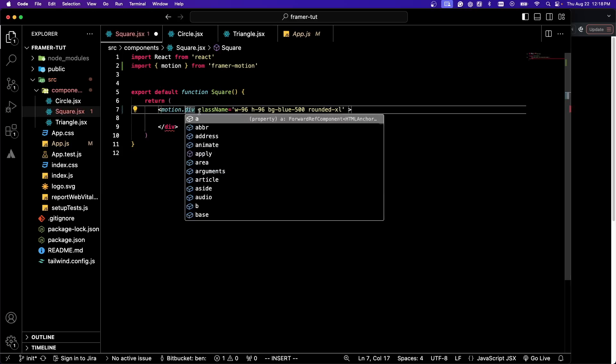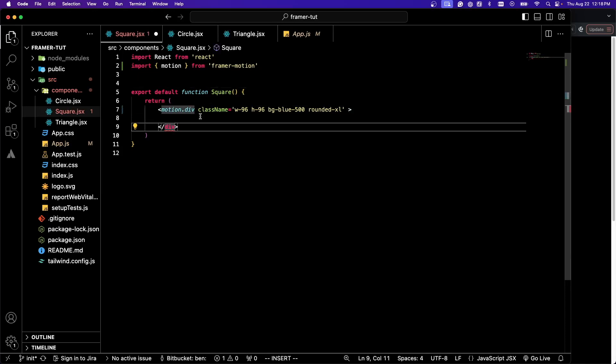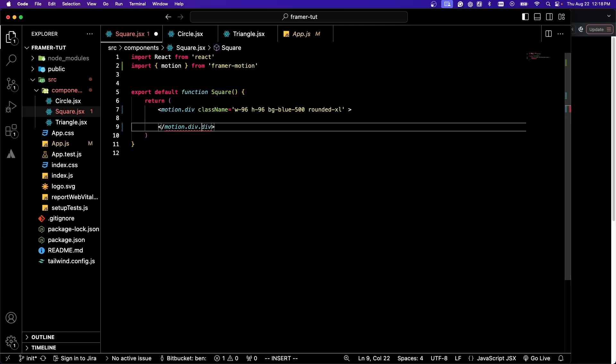You can do motion.image, h1, h2, pretty much any DOM element will work.